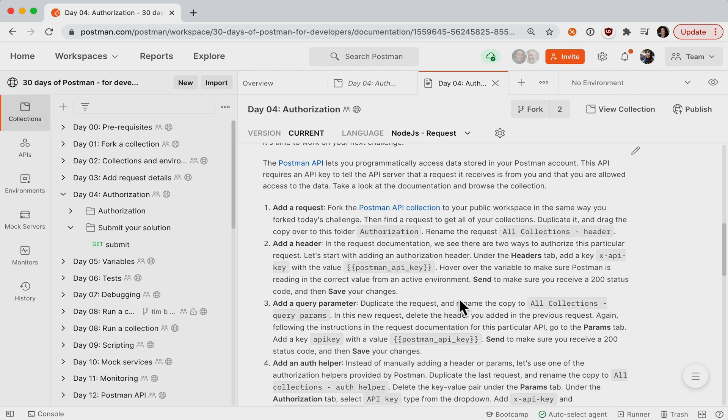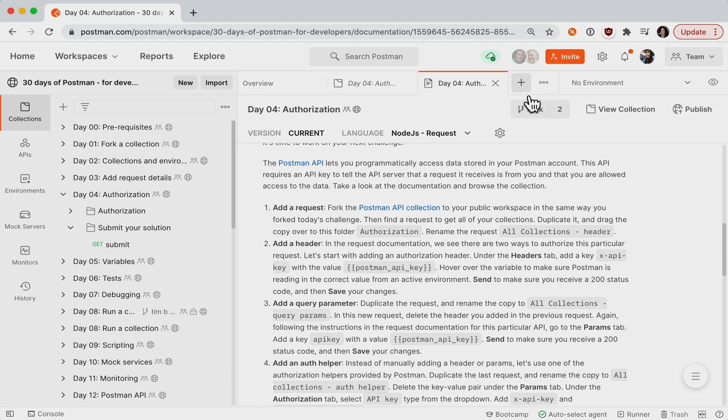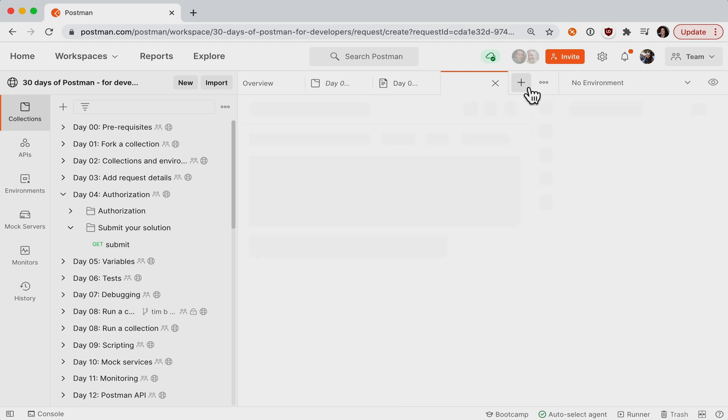Tip number two, use tabs. Since you're following along in the documentation and doing work in Postman at the same time, you can split your screen to keep the instructions open on the side. Or you can switch between separate tabs.